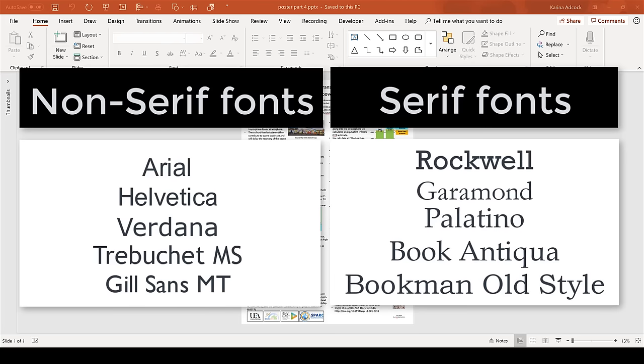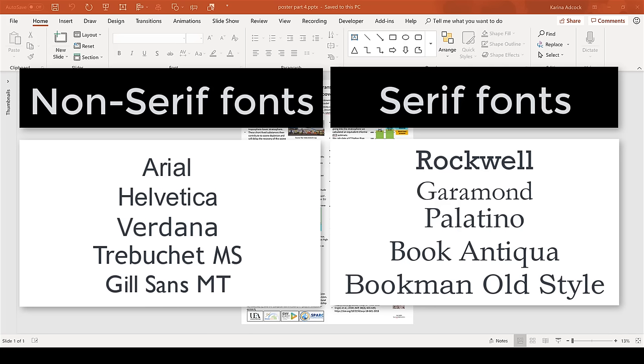It's best to choose a non-serif font for titles and subheadings, and here's some examples of some popular non-serif fonts. And then use a serif font for the main body of the text, because those sorts of fonts are easier to read at smaller font sizes. Just whatever you do, don't use Comic Sans.